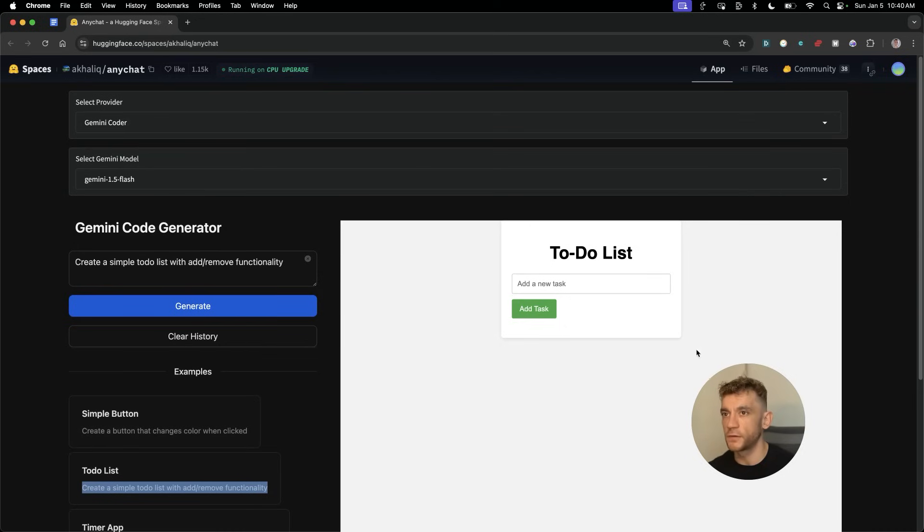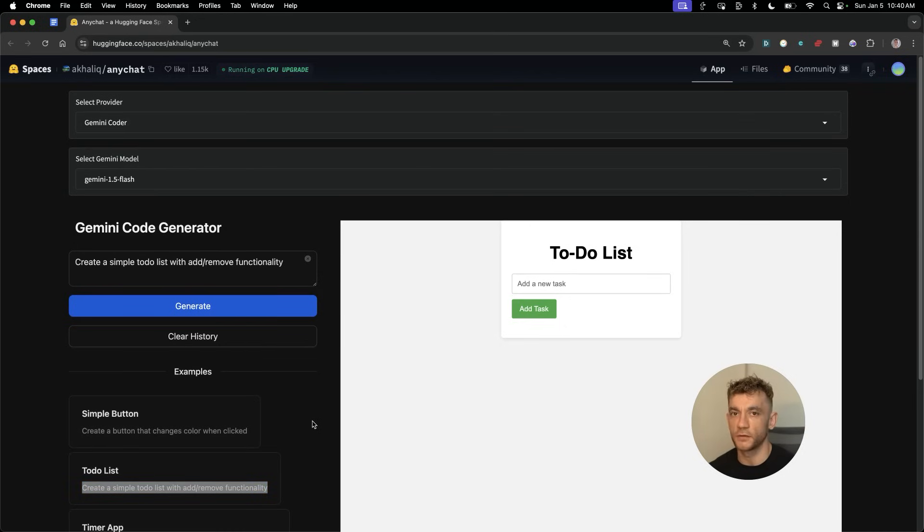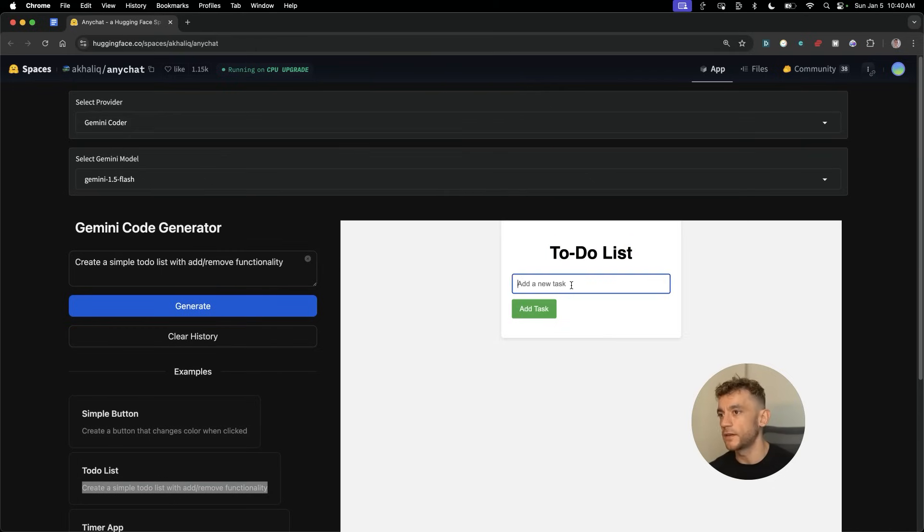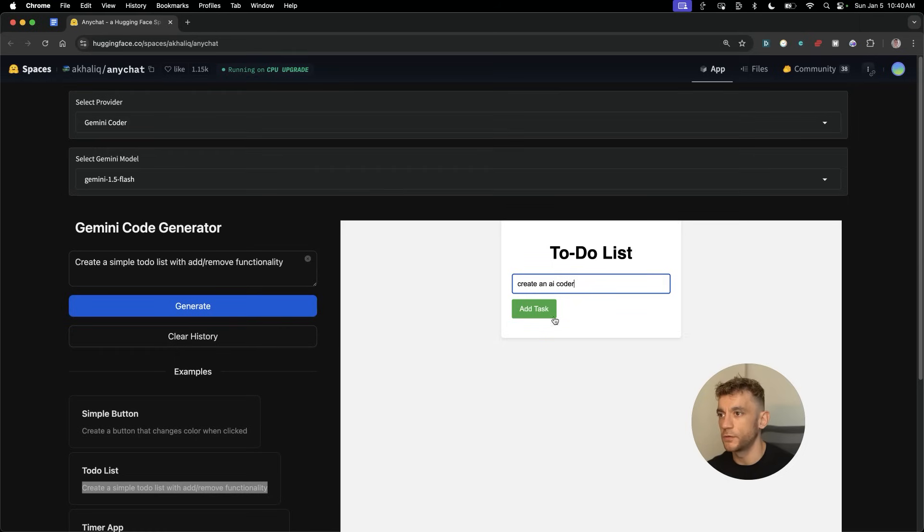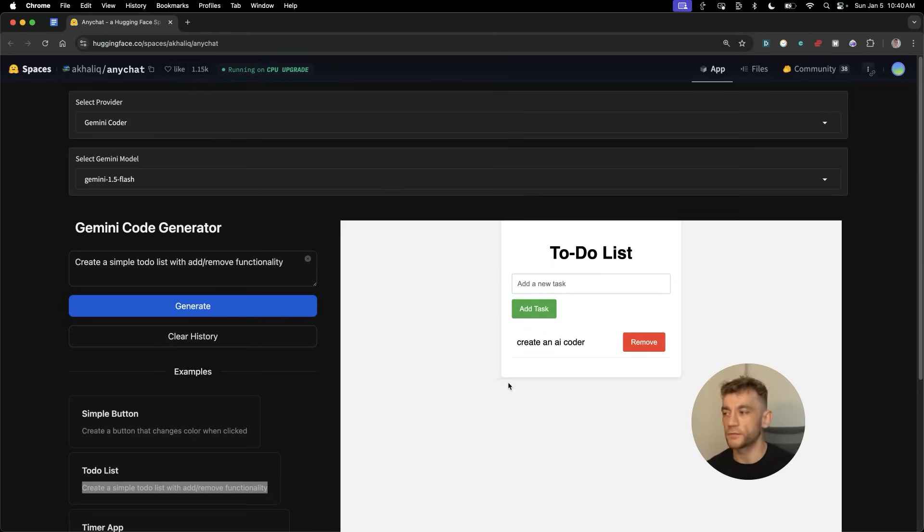Instead of having to get all the project files and download them all, you can just create an app in seconds and download the code and host it really easily. For example, we've got the to-do list here. We can say 'create an AI coder,' add that as a task, and our to-do list app is ready to go straight off the bat.